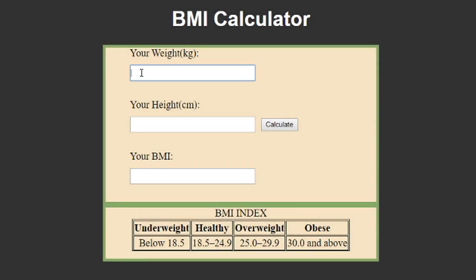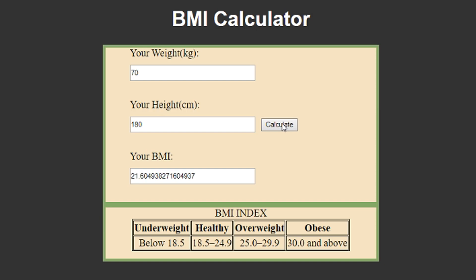Welcome to the 52 JavaScript projects in 52 weeks challenge. The project of the 10th week will be a BMI calculator.